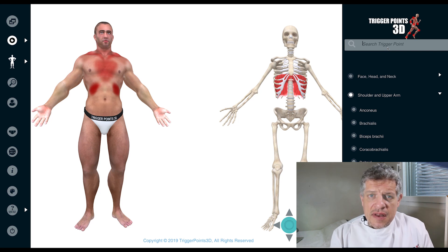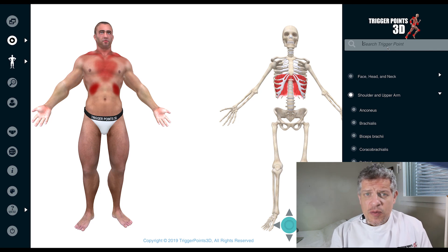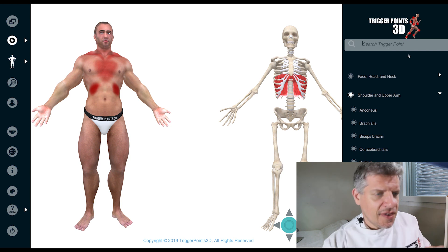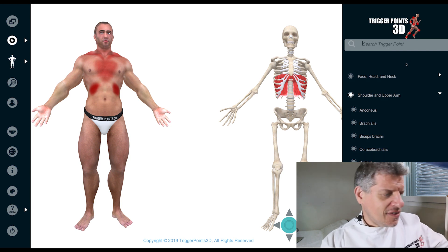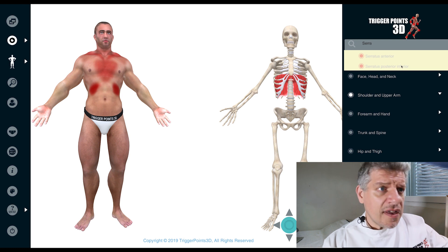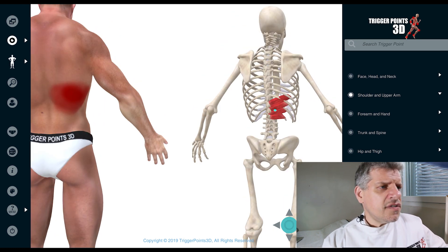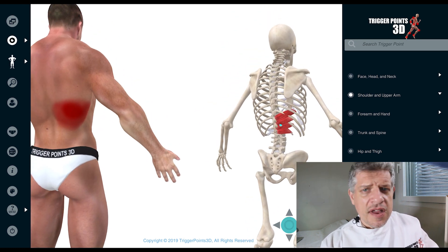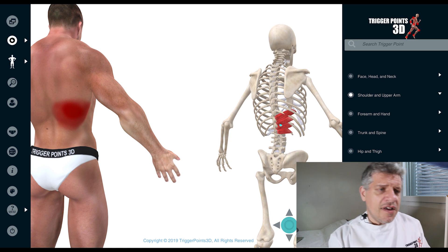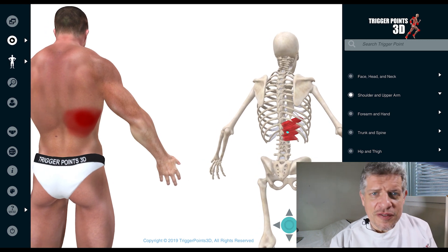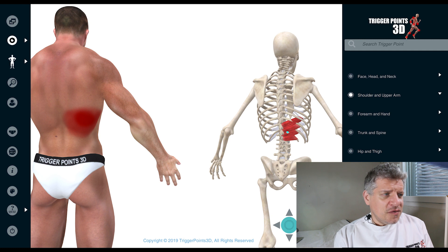Hello, my name is Simeon Neil Asher and the trigger point of the week is the serratus posterior inferior. Let's have a look at the software and see if we can find it. There it is — serratus posterior inferior, one of the muscles that is easily forgotten after we leave medical school or college.